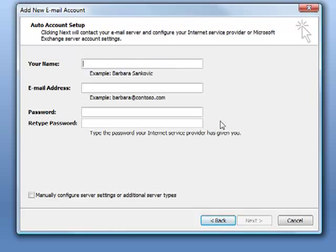Now here I'm going to type in my name. This is the name that you want people to see when they receive an email from you using Outlook. It can be your name, first name, last name, or anything you want. I'm going to use Chris because that's what I want people to see.